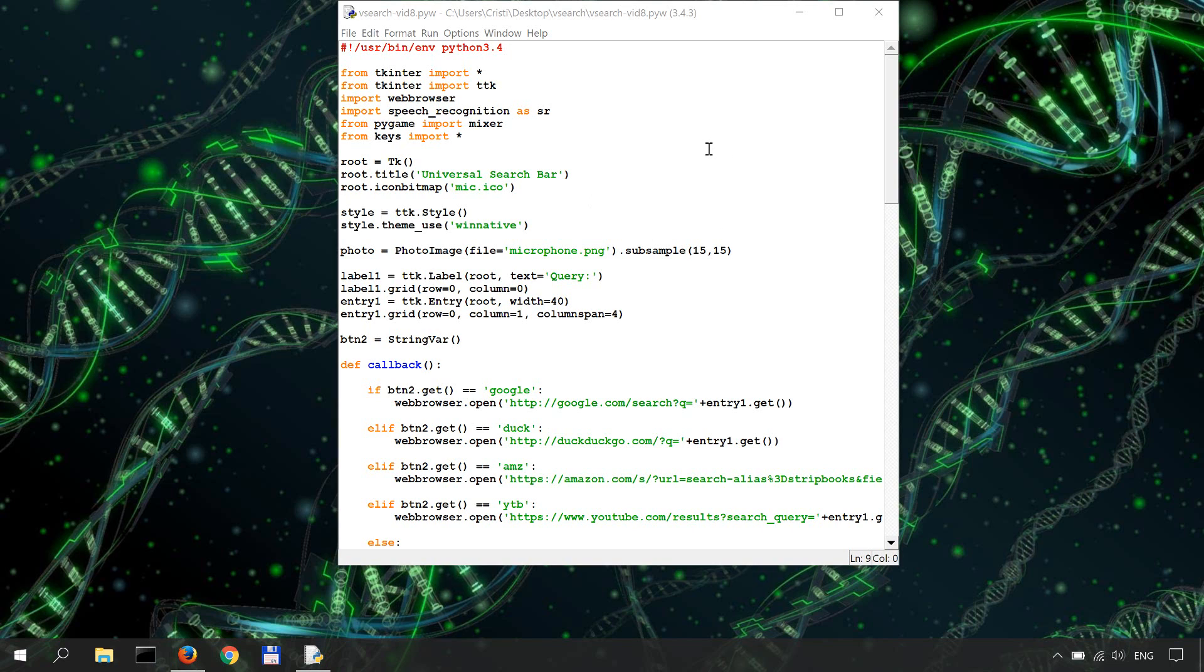As a reminder, in this series we've learned how to implement voice search with tkinter in Python by using the Speech Recognition module and by working with Google's Speech Recognition API.